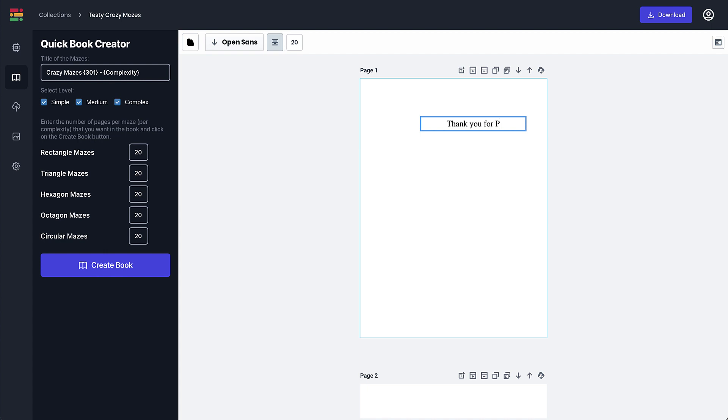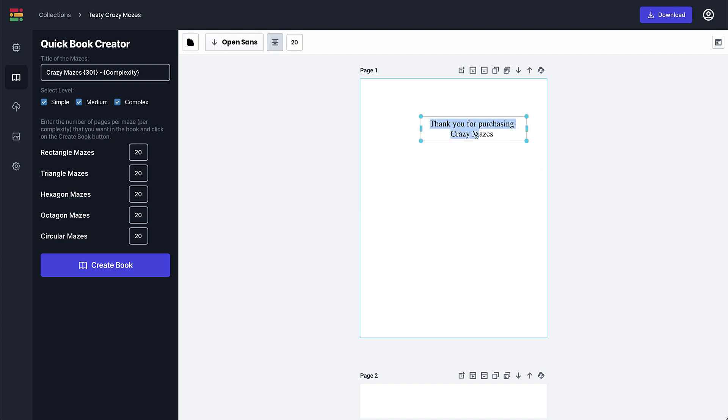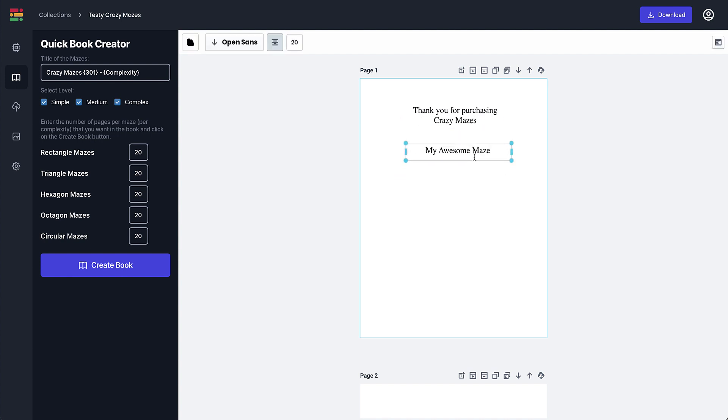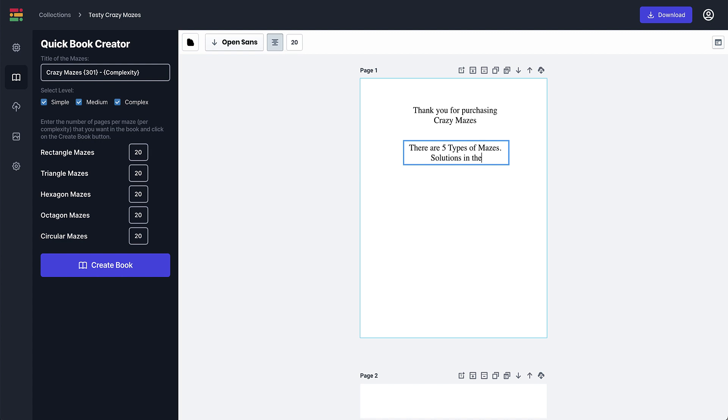'For purchasing Crazy Mazes'. And then you can state things like... let me just move it, here we go. In fact I'm just going to move and then we can get another text and move that one down and then you can put something like 'There are five types of mazes. Solutions in the back'.